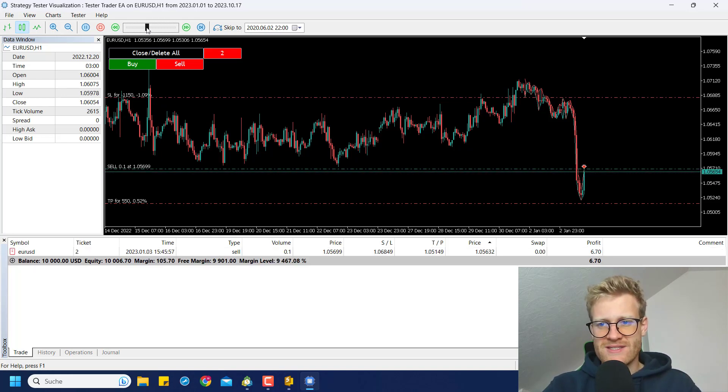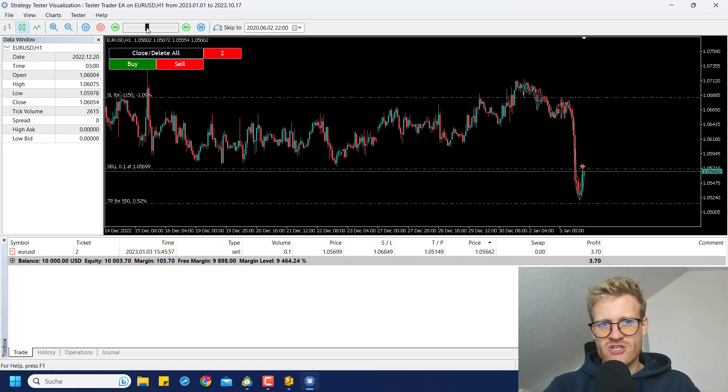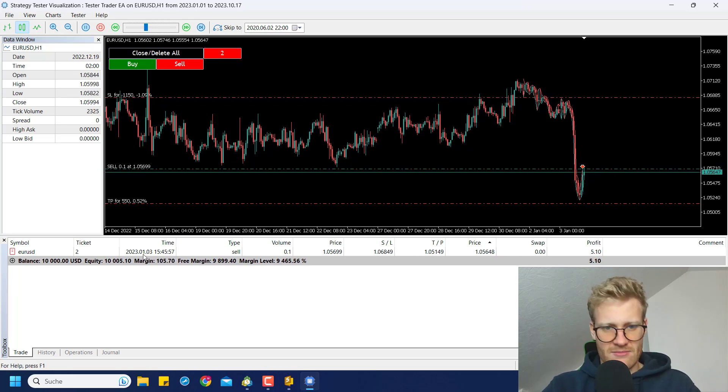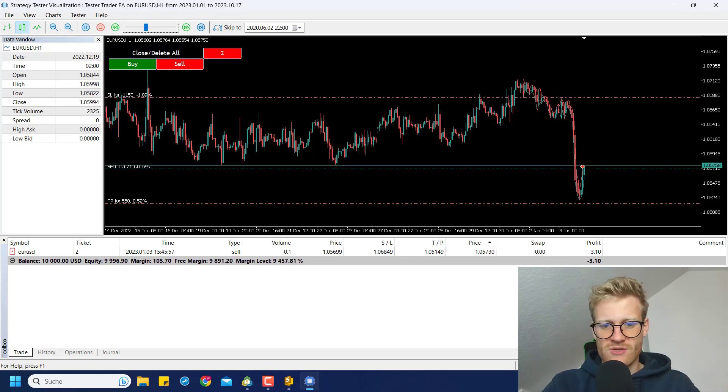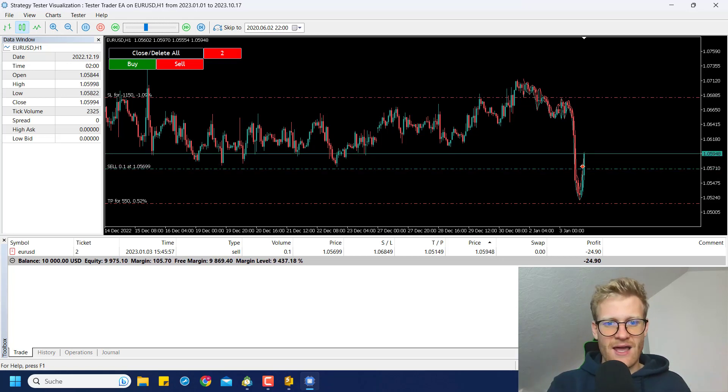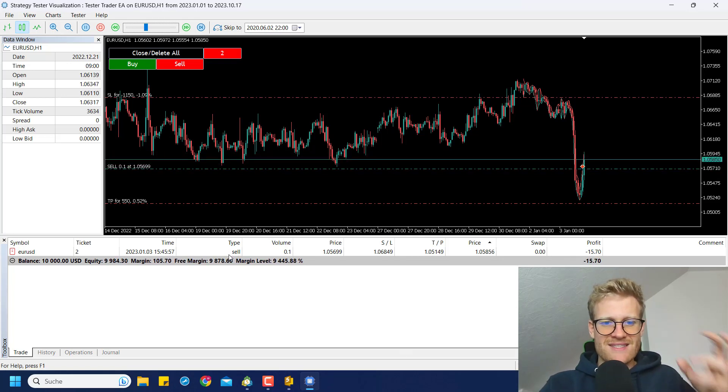So you can see here the price is coming back. It barely touched my order. And now I can see that my order was executed. This is just like in a live trading chart. It's the same in the tester.